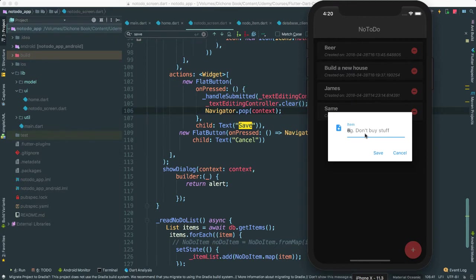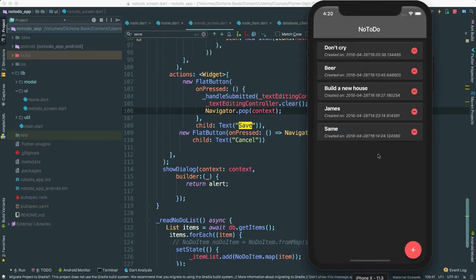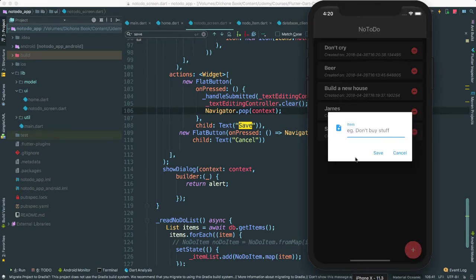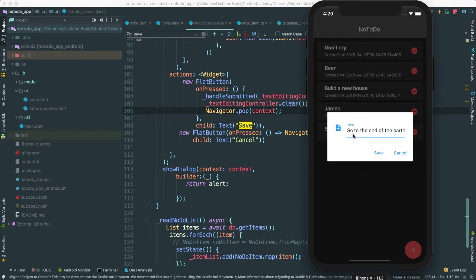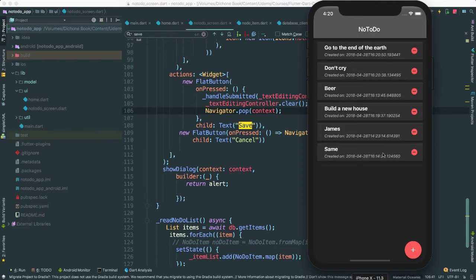Let's say don't cry. Save. Look at that. There we go. Don't cry. It's saving. Let's go ahead, go to the end of the earth. Save and so forth.